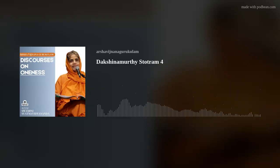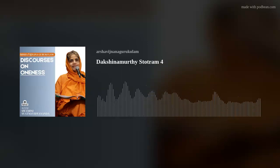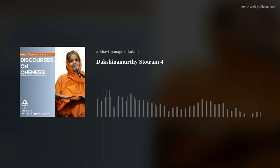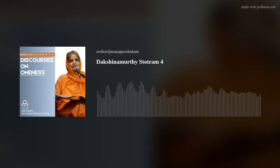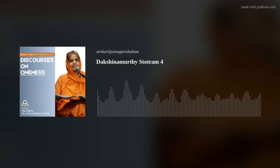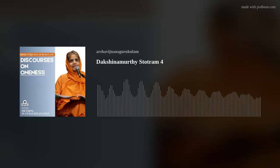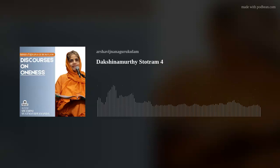Now you see how this classroom functions. We are back to the classroom mode. Show and tell is over, and so we take up the next verse.